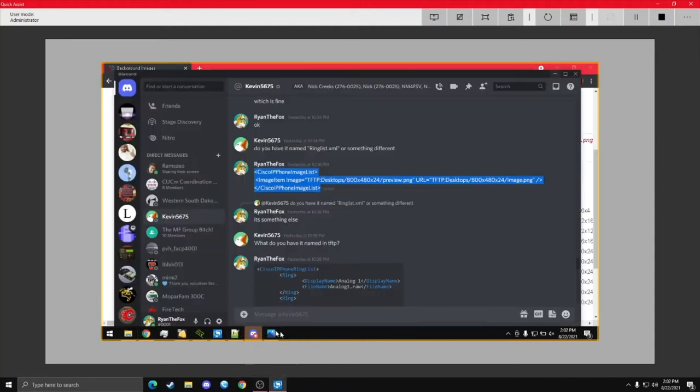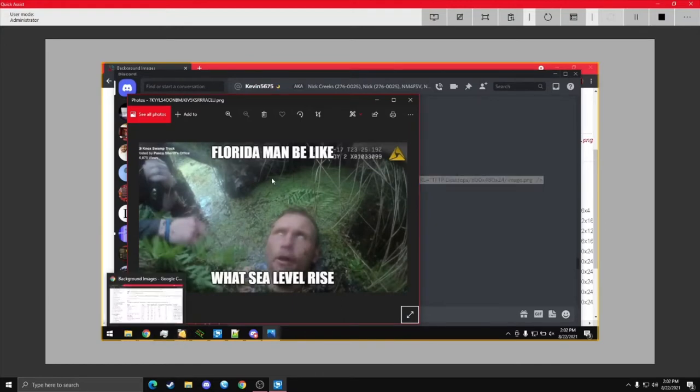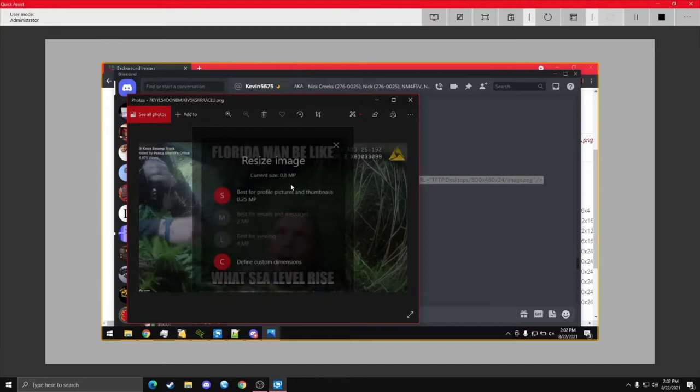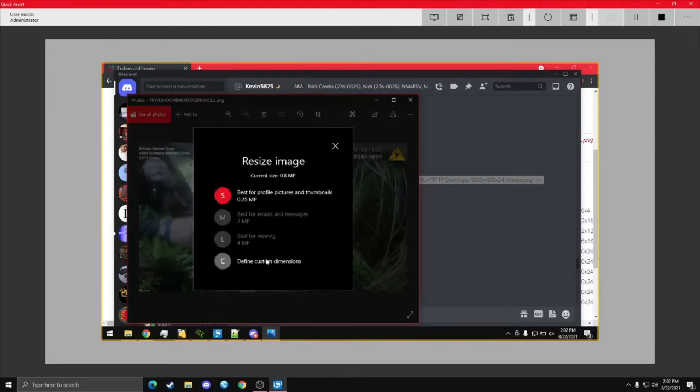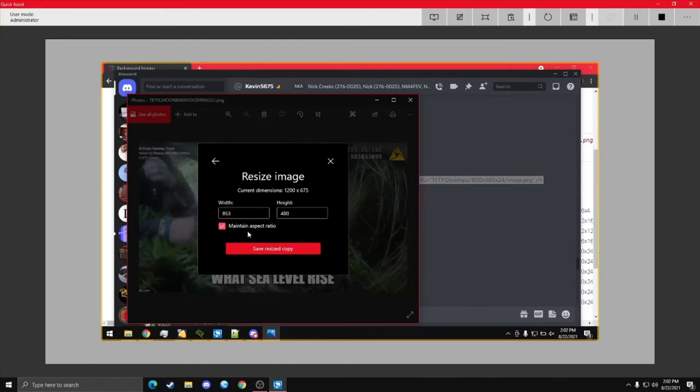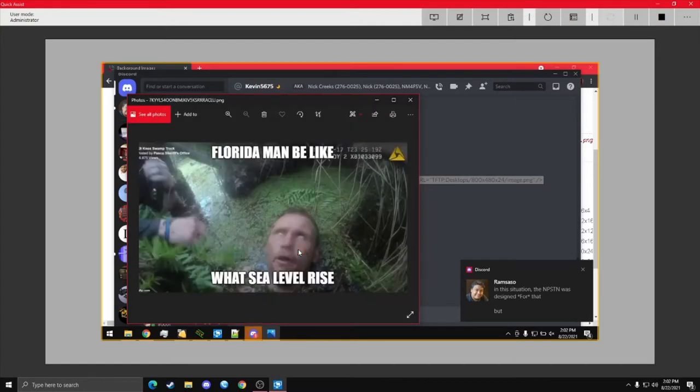So, I'm going to right click on it. And then resize. And if you realize that this is not changing it or something, turn off maintain aspect ratio. I'm just going to save the resized copy.